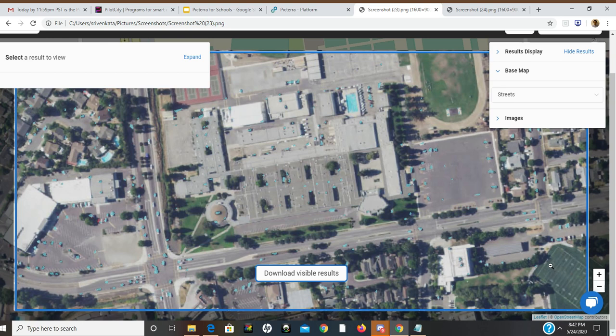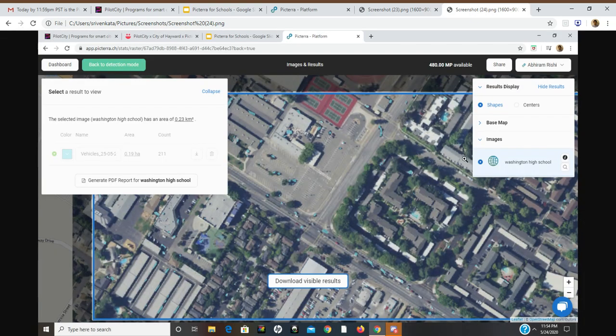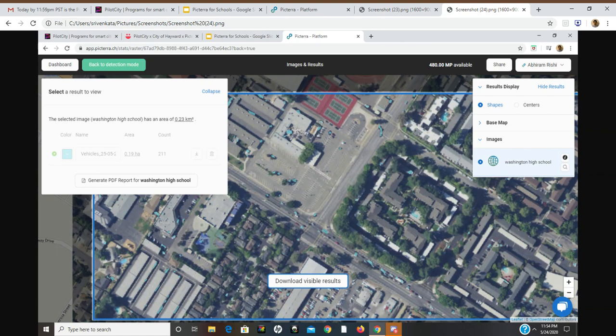Since I tested my detector in this region, I tried to use this detector that detects vehicles in other high schools. This is Washington High School in Fremont, California.